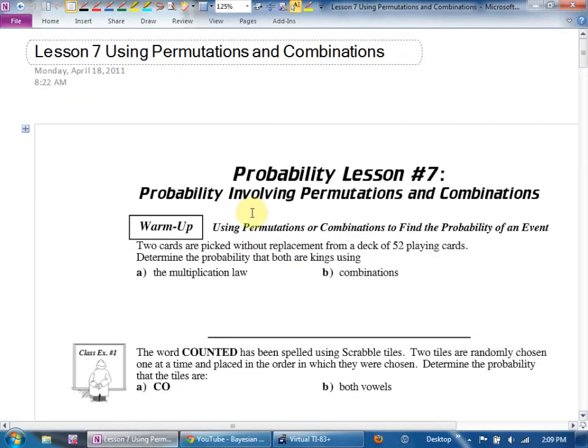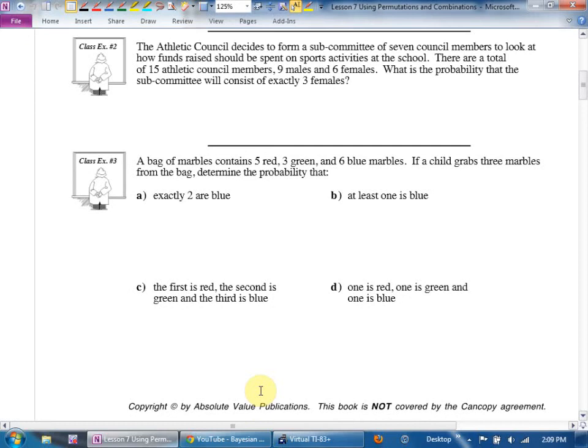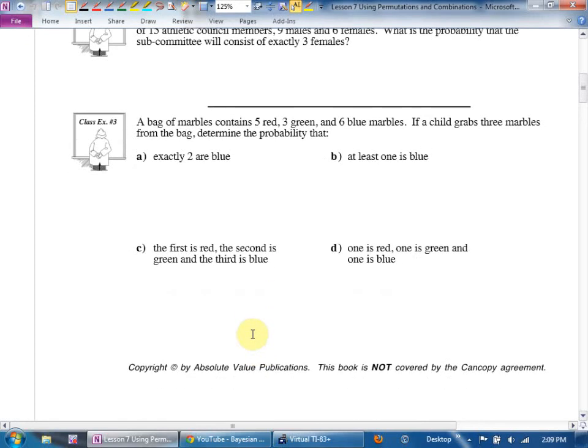Turn to page 473 in the workbook and jump to example three. We have a bag of marbles and we're choosing three. With only three items a tree is probably not needed.